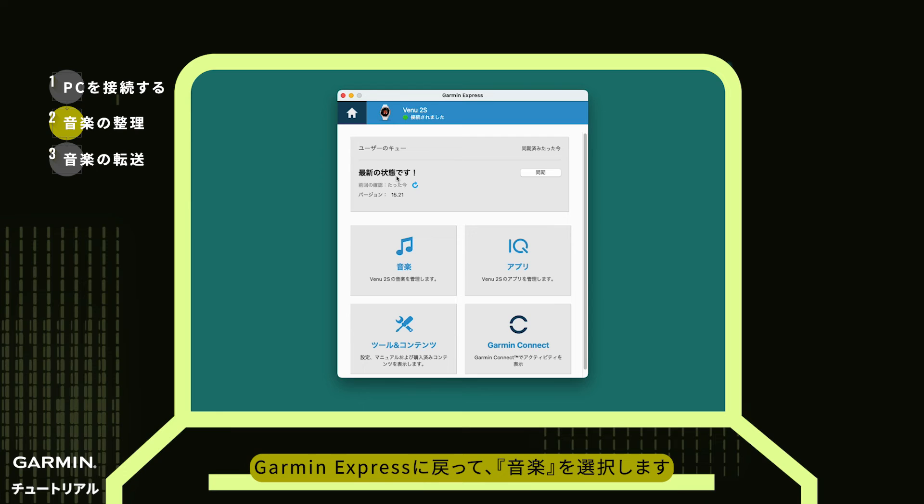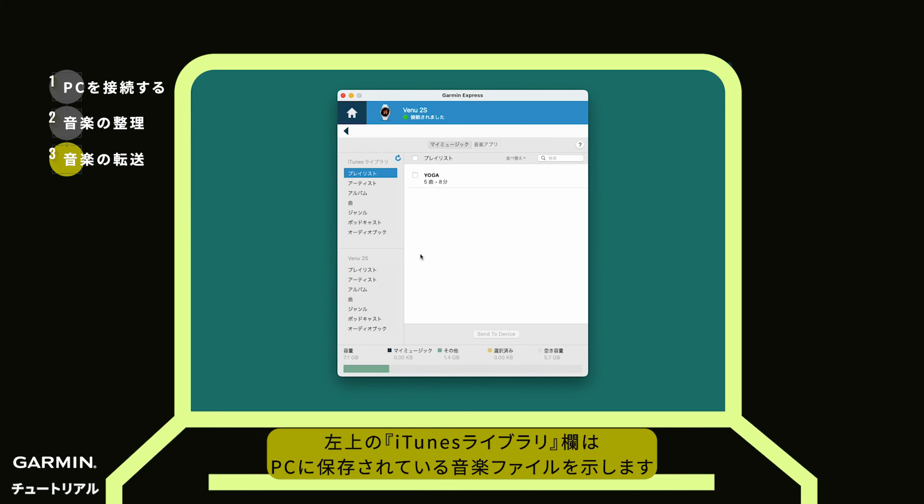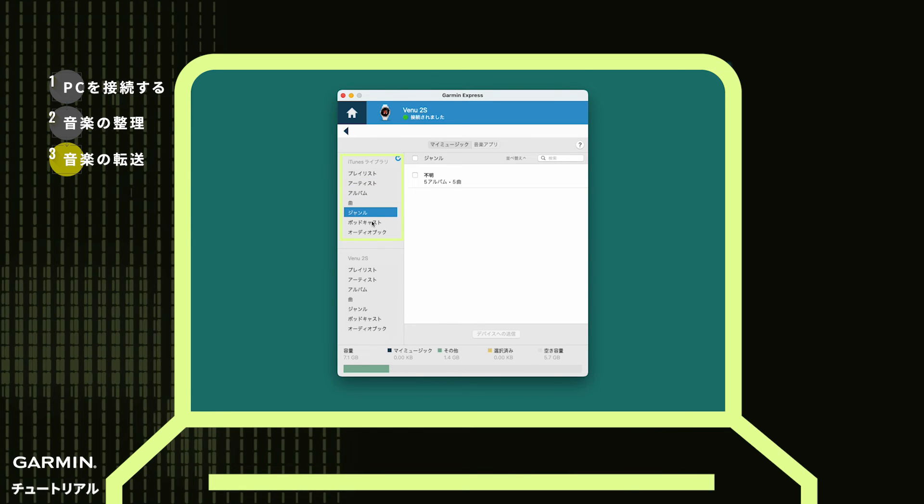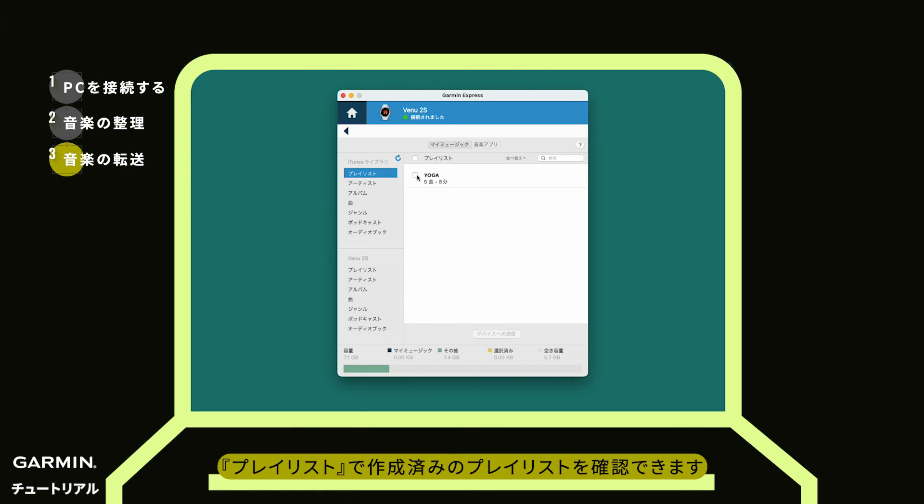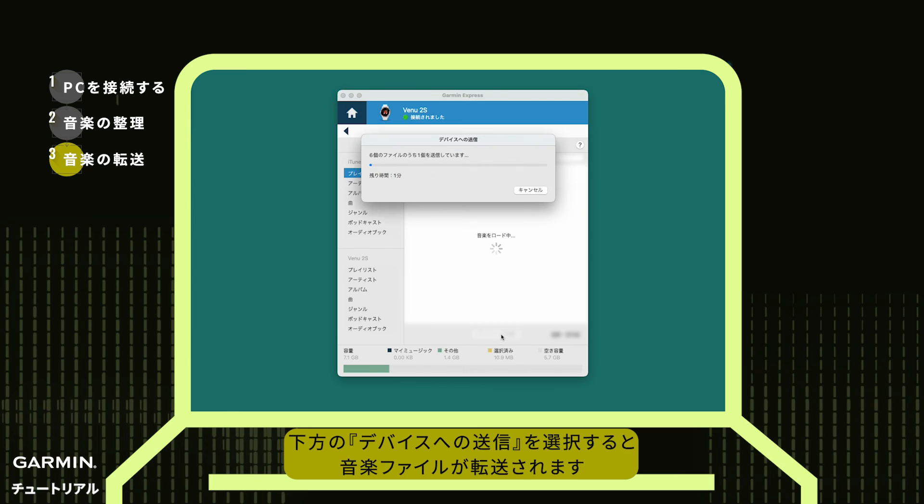Return to Garmin Express and go to music. iTunes Library at the top left represents the music files on your computer. In Playlists, check the playlist you created earlier. Click Send to Device at the bottom to start transferring music.